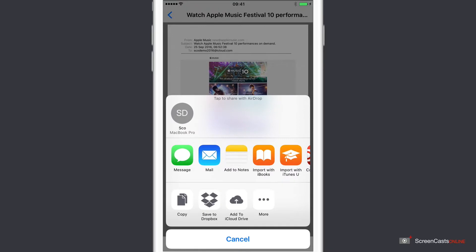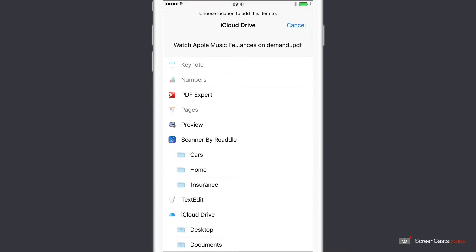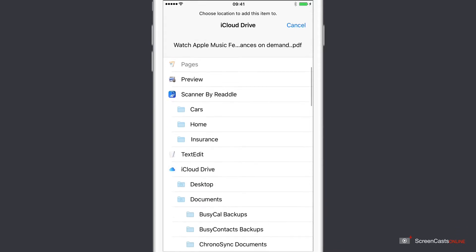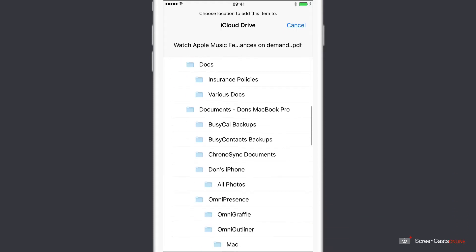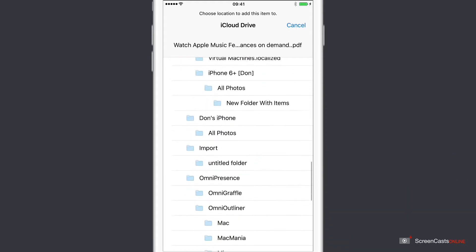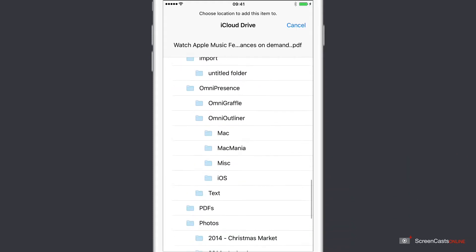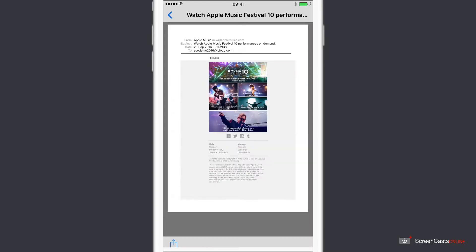I already have a button here for iCloud Drive, so we'll add. And then let's say I wanted to transfer this to my Mac as well. I've got my Documents and Desktop folder set up in iCloud Drive. And in here I've got a PDFs folder. I select PDFs, and that's now sent to iCloud Drive. This PDF will now appear across all my devices.